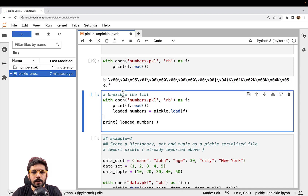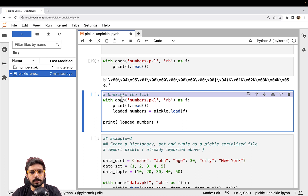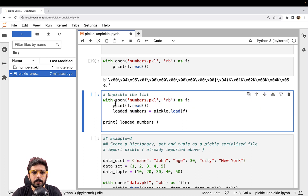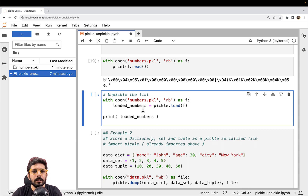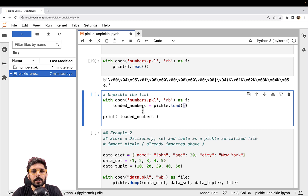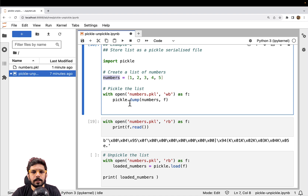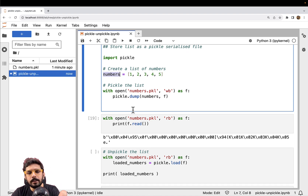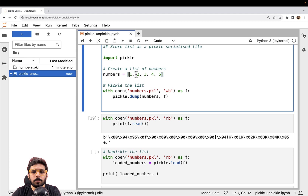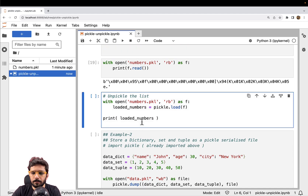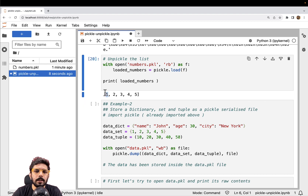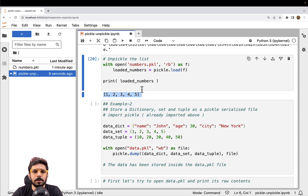Now let's try to retrieve the list back from this file. We open the file, call pickle.load passing the file pointer directly, and whatever data structure is there will get loaded into loaded_numbers and then we print it. What was serialized was 1, 2, 3, 4, 5, and we should also get 1, 2, 3, 4, 5 back. So as you can see, 1, 2, 3, 4, 5 has been restored — it is again in its original form as a list object.